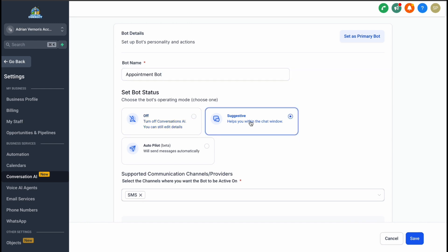On the other hand, the Autopilot System allows the bot to reply automatically to incoming messages based on predefined rules and logic. For this demonstration, we'll focus on the Autopilot mode.